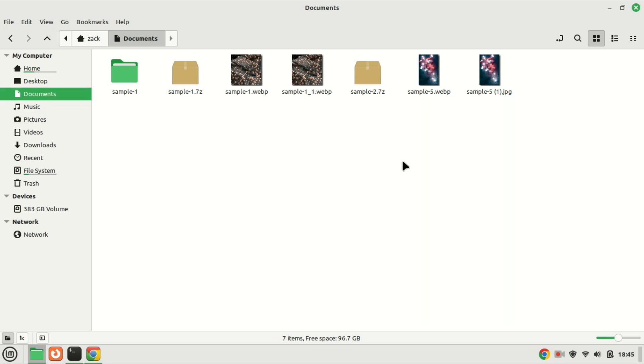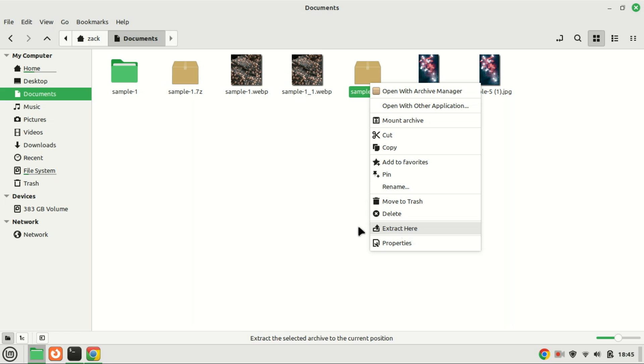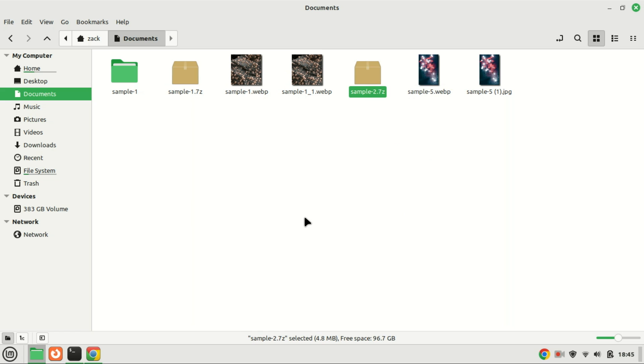In the graphical user interface (GUI), extracting a 7-Zip file is as simple as extracting any other compressed file. Just right-click on the 7-Zip file and then select the option to extract it. The process is straightforward and user-friendly, making it easy for you to access the contents of the compressed file with just a few clicks.